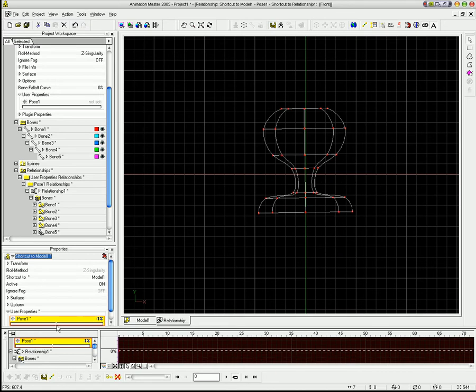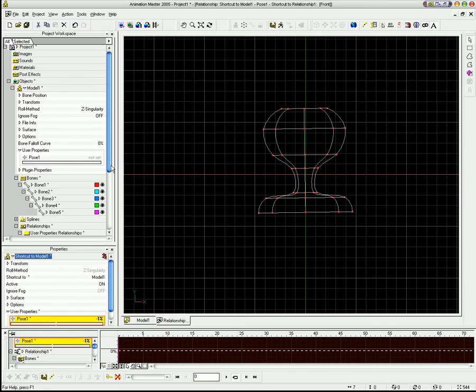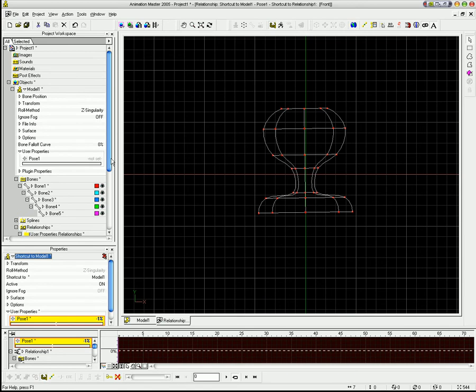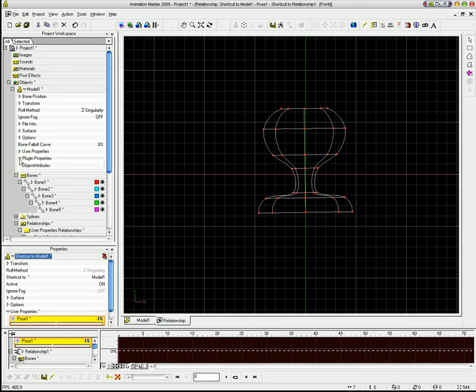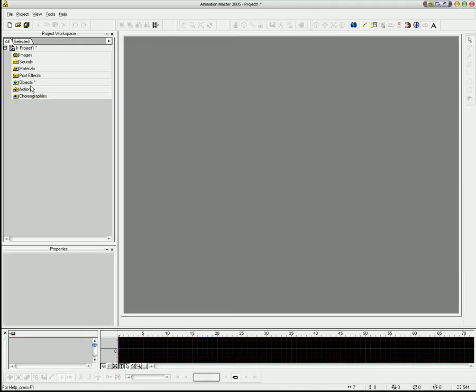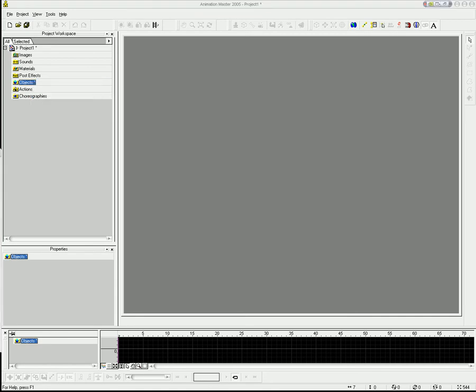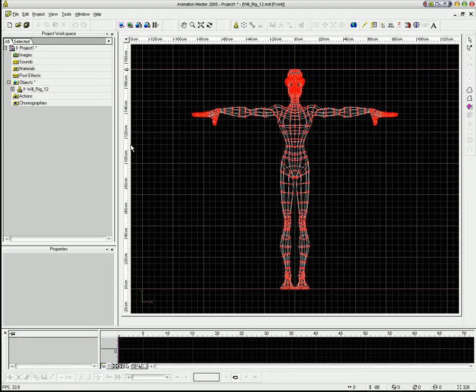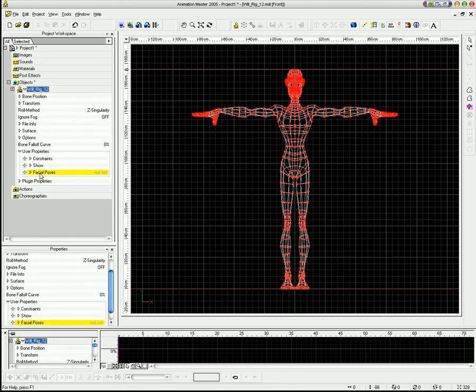So what I've done is I've actually gone in and created a bunch of these in my Will model. So I want to show you that. So I'm going to actually get rid of this model, and I'm going to load in my new Will model that has all these. So if I go into my user properties, you can see now I have facial poses.